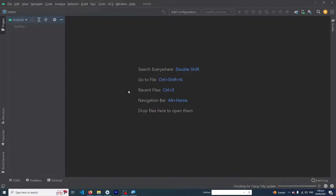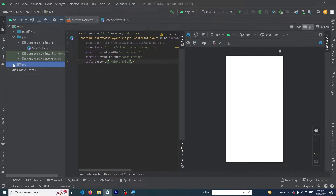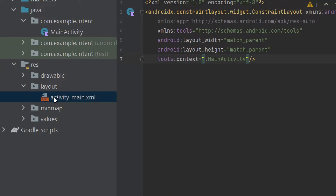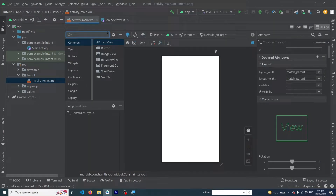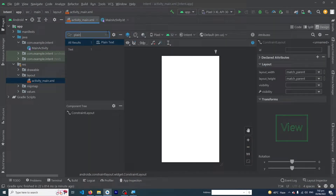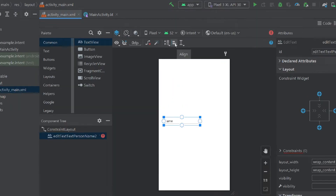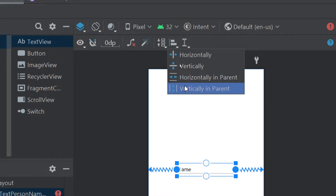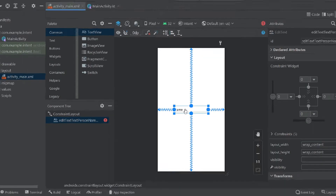We have created a simple Android Studio project. Now click on the res folder, then layout, and open our main activity layout. Here we have to drag and drop a Plain Text so we can get input from the user. I'm going to constrain it both vertically and horizontally, so our view is constrained on both axes.